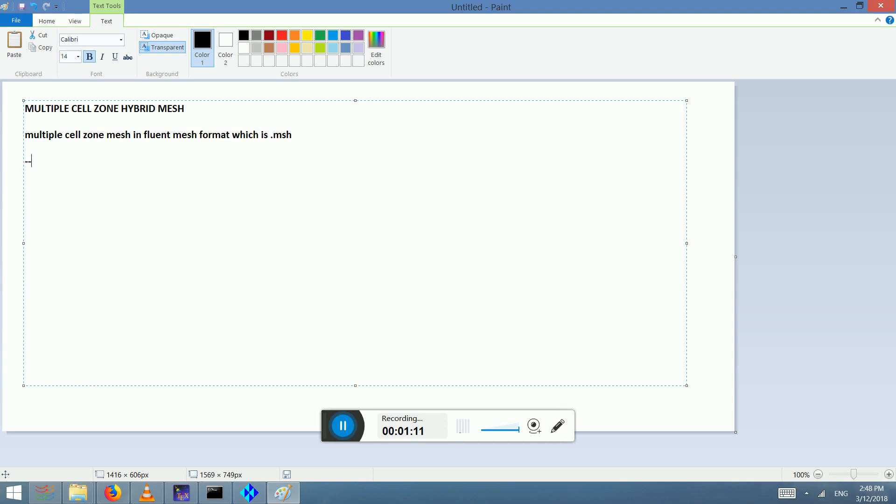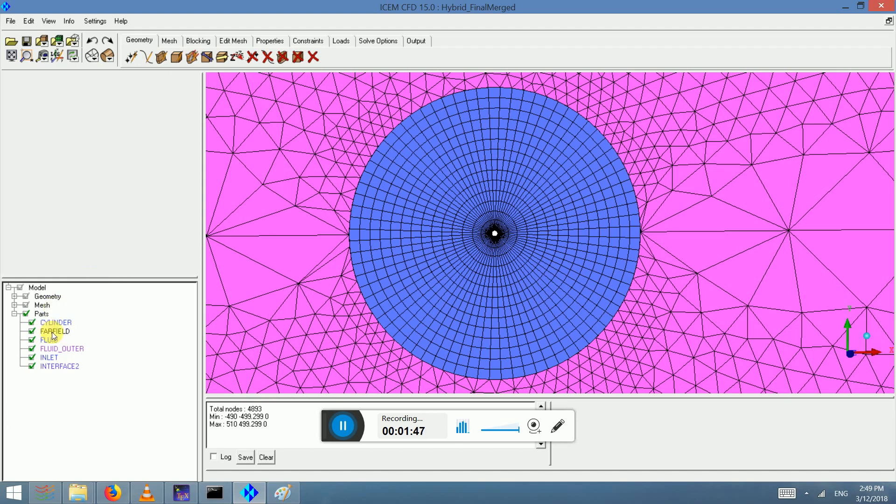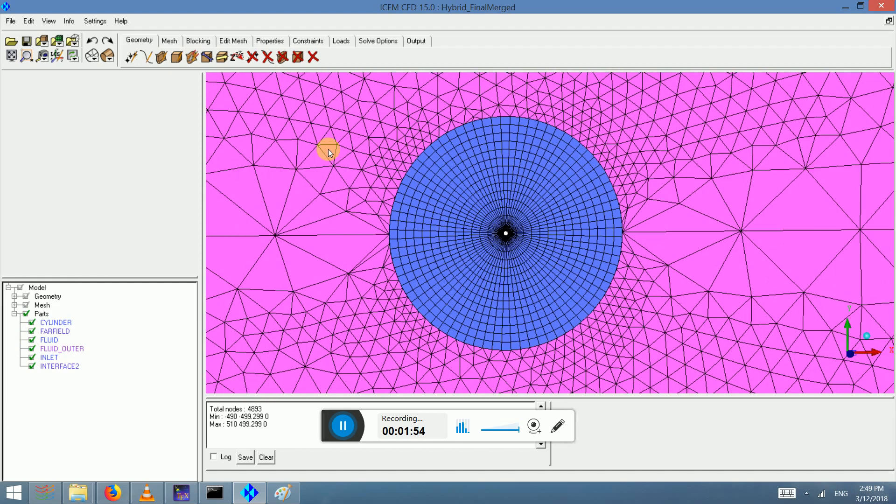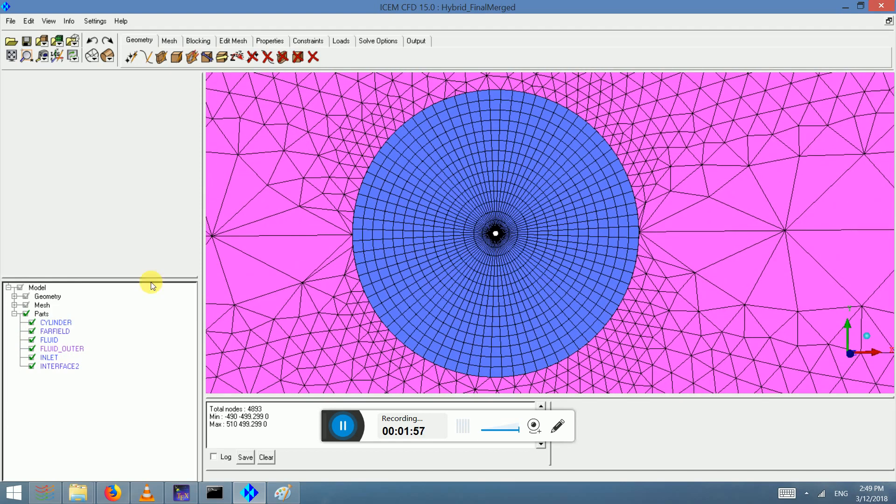We have this pink or purple zone called fluid outer, so it's the outer fluid and the blue one is called fluid, which will be the one which will be rotating. So this will be stationary and this will be moving, and interface two will be the interface between the two cell zones.